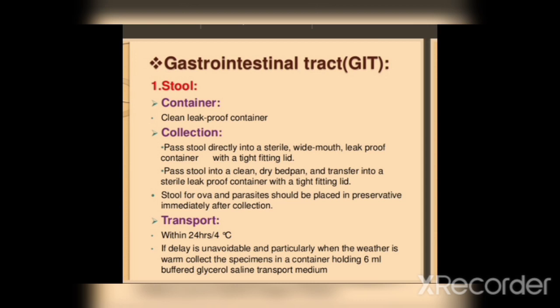Pass the stool into a clean, dry bed pan. That is why we put the stool in the bed pan.